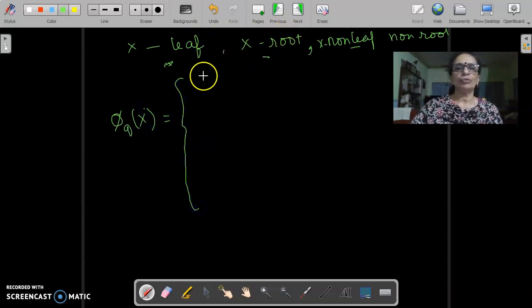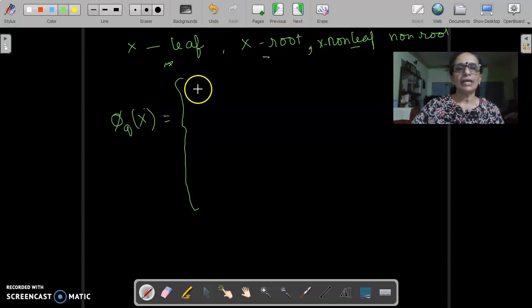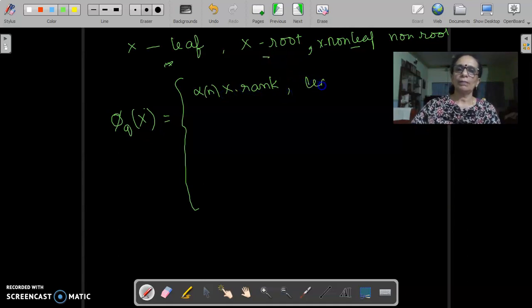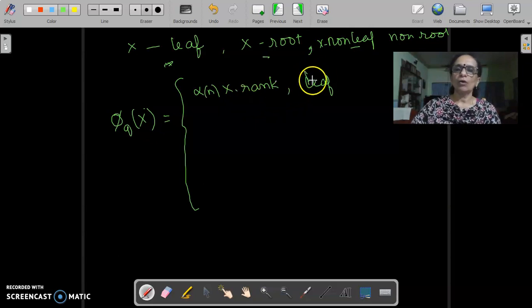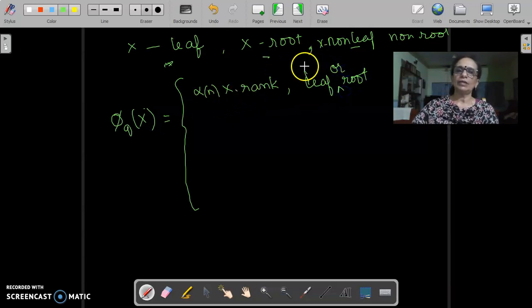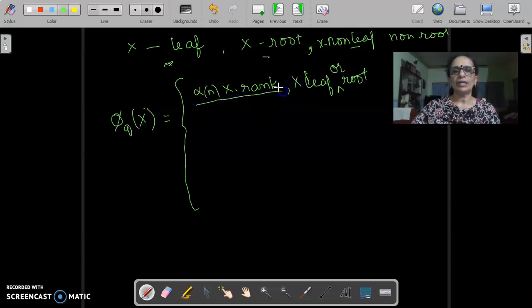If it is a leaf or a root, we will be having it as α(n) · x.rank. In fact, for a leaf its rank is 0, so it evaluates to 0. Or even if it is a root, we will be having it as α(n) · x.rank.